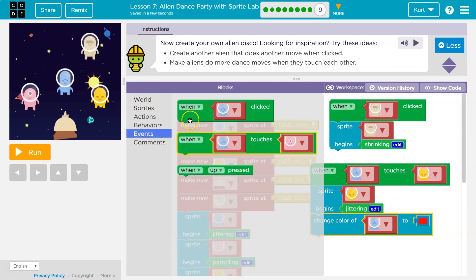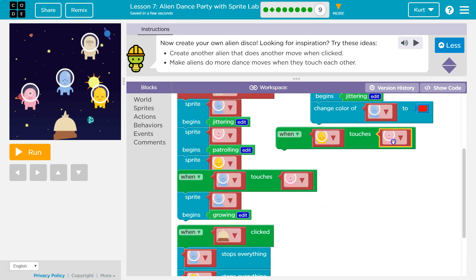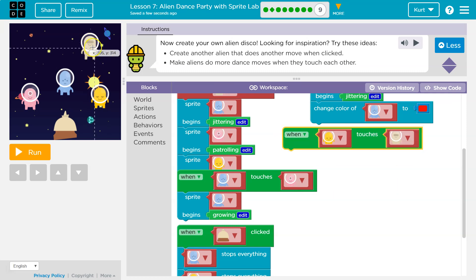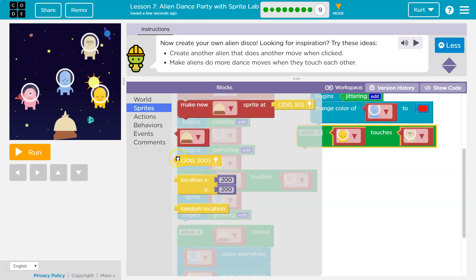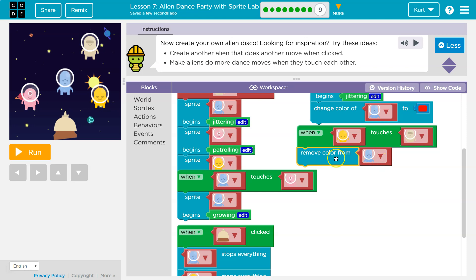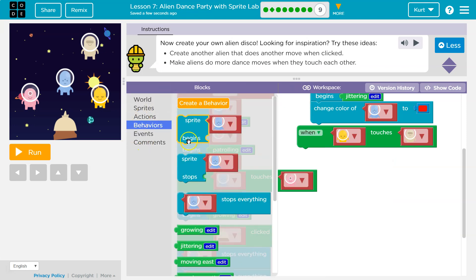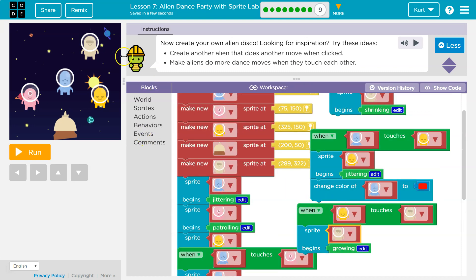And then another event: when yellow touches that guy — which I'm not sure that's gonna happen, so we'll have to make sure. Our new dude begins growing.